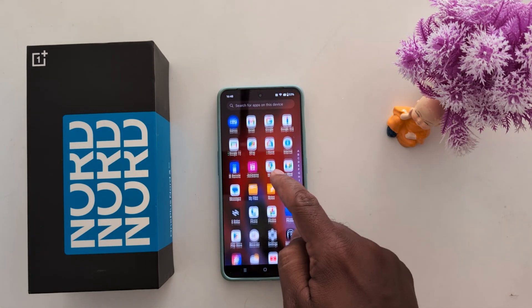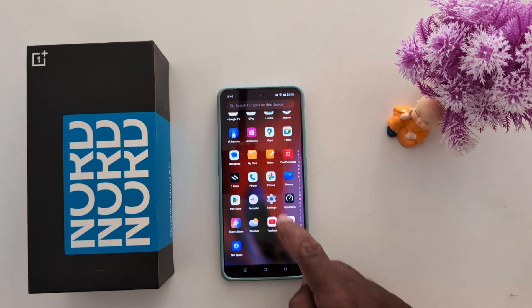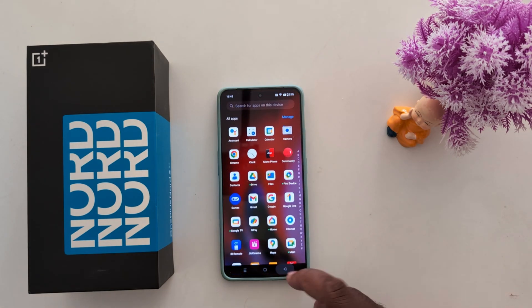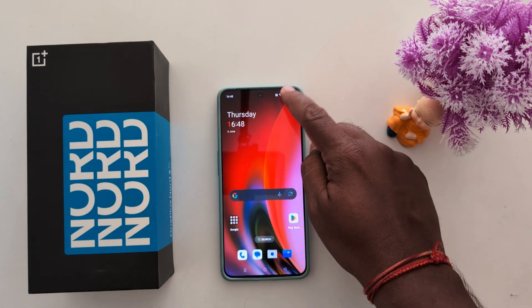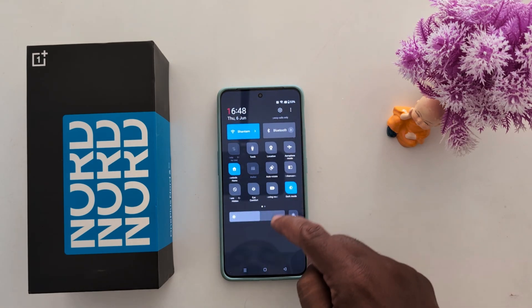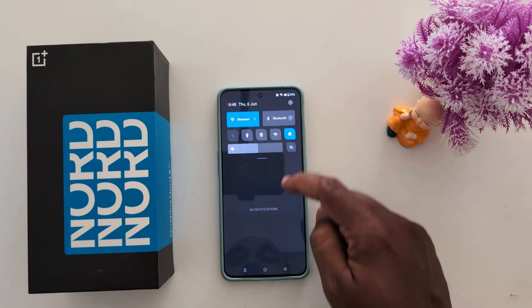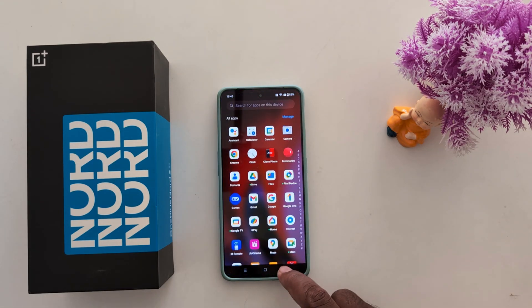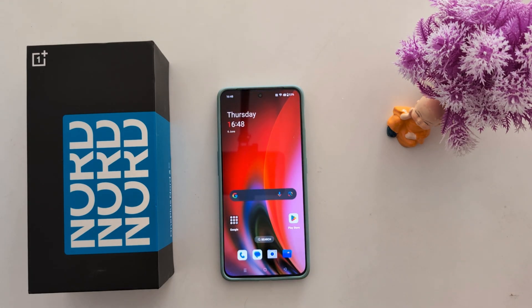Now go to the app drawer — home screen and app drawer — and you can see the changed app icon shape applies only to the app drawer. So it's quite easy to change the quick setting tile icon or app drawer icon on your OnePlus Nord 3 and other OnePlus devices. That's it.